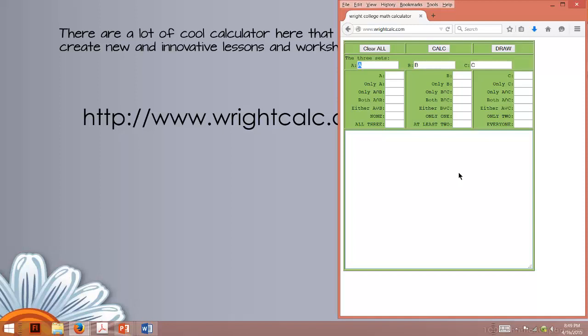So here we go. Now you're probably thinking, oh, where's the Venn Diagram? We're actually going to create it. Cool. So I'm just going to put in some names here.